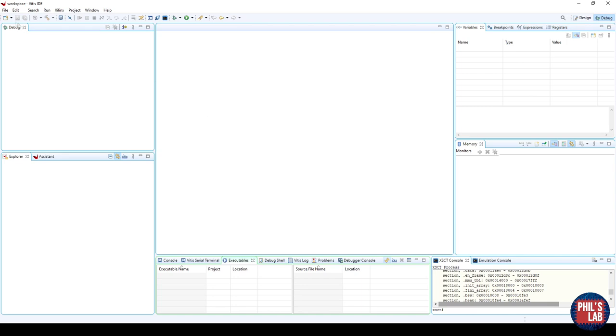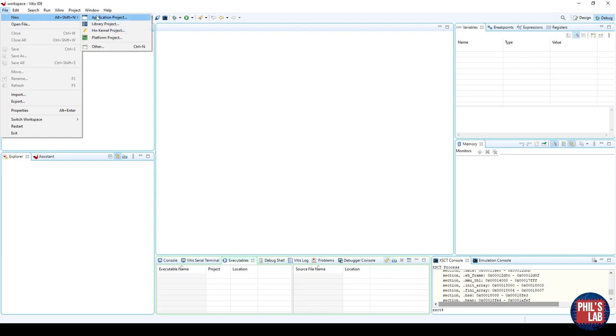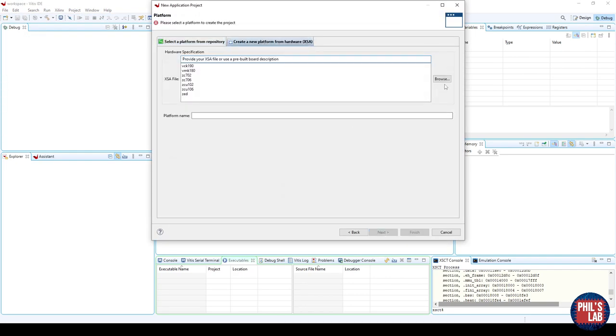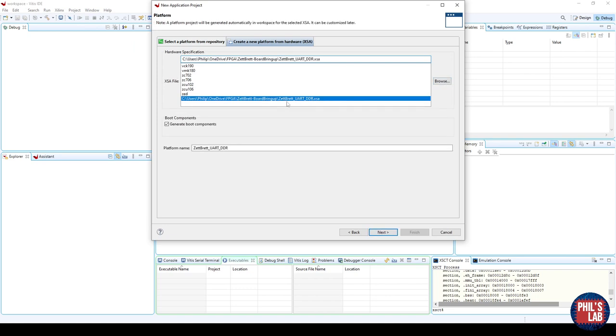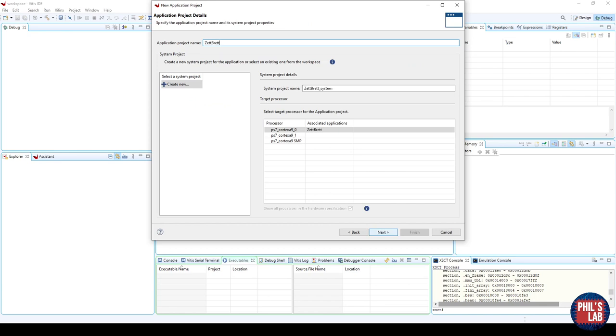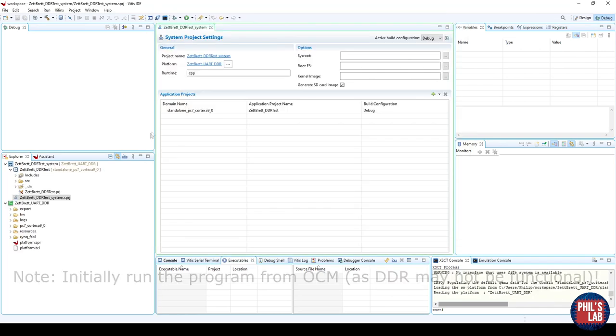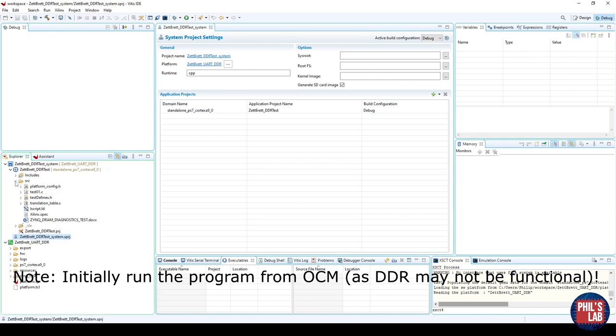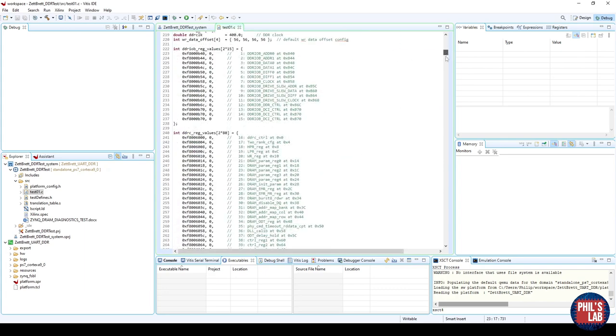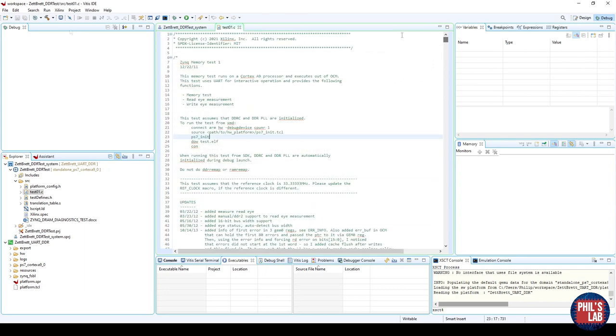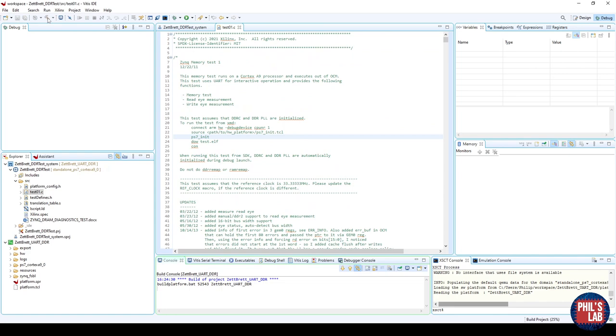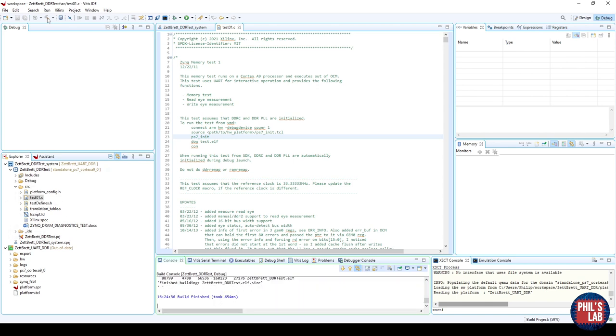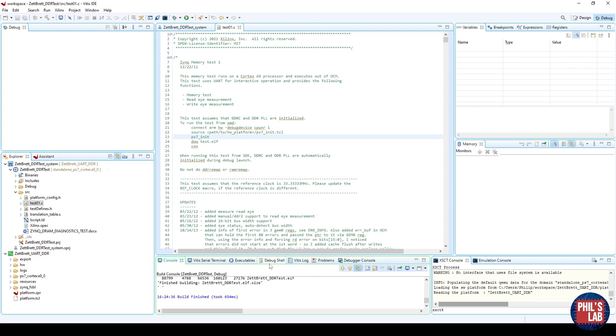Once your VITIS IDE is open, as before and in the previous video, we need to create a new example project. And nicely enough, VITIS is shipped with a DRAM test project, which checks for any errors in the memory space, checking all the byte lanes, as well as performing eye diagram measurements. The way we can do this is go to the top left, file, new, application project. Then we need to choose our XSA file we just generated, and I've selected the ZetBread DDR XSA we just generated. Click next, give it a project name, which is somewhat sensible, so DDR test for example. We can leave most of this as default, and now we need to select our template or example project, and at the bottom you can see the Zynq DRAM tests. Select that and click finish.